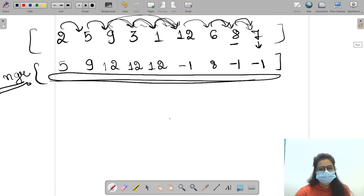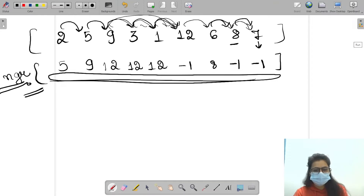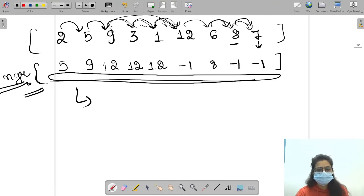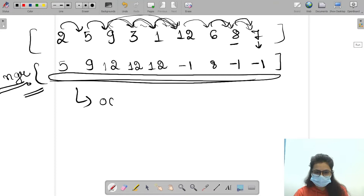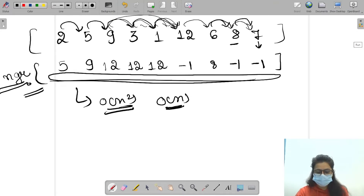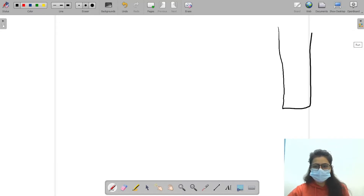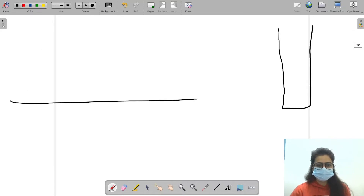This was the brute force approach in which we were traversing the whole array and comparing each element with elements to its right. For the worst case, this takes O(n²) time complexity. The main challenge is to solve this question in O(n) time complexity. To do this, we'll use the stack data structure.